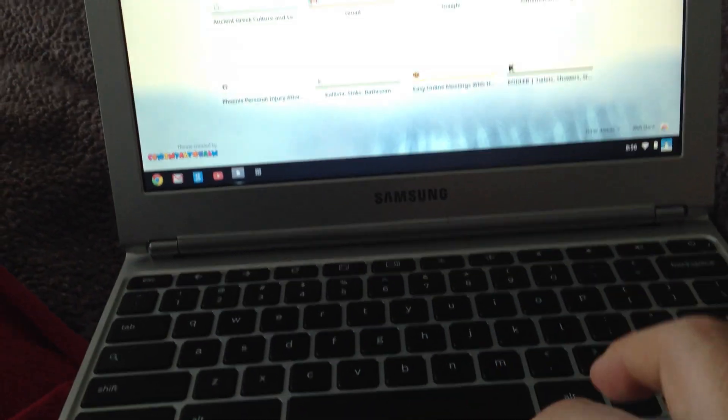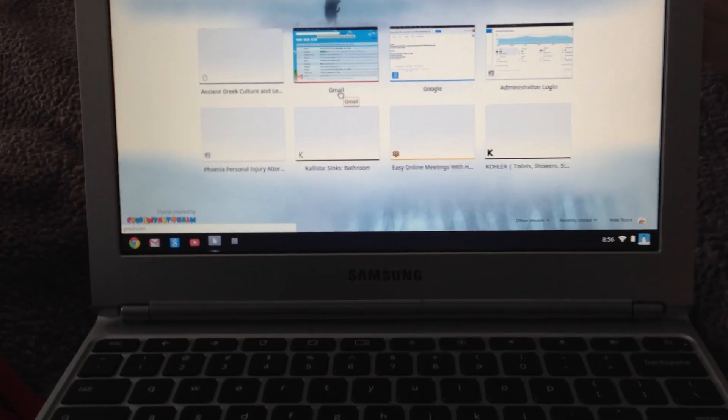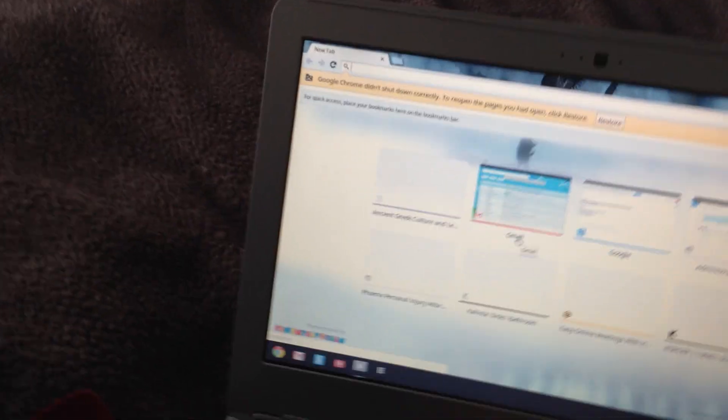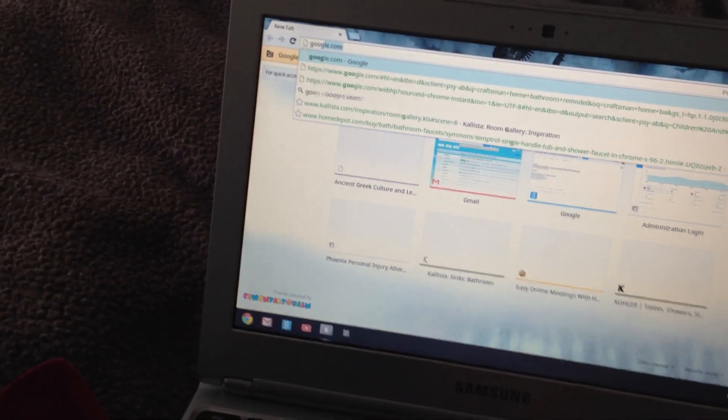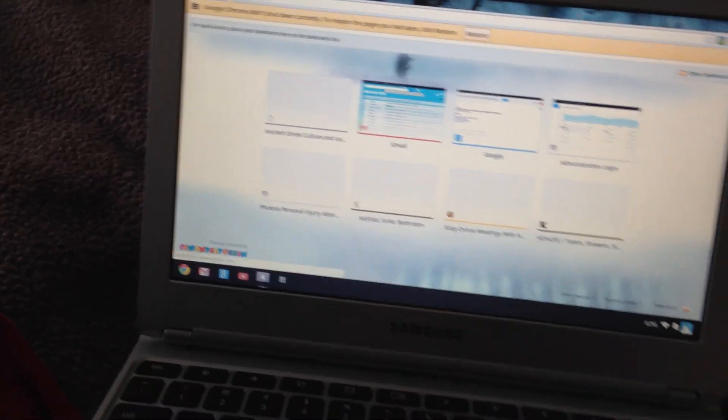So now it says it did not shut down properly. That's because we had to do that bullying method of turning it down with the power button.